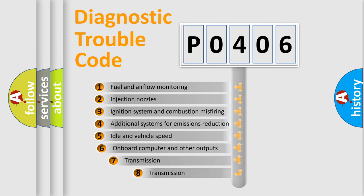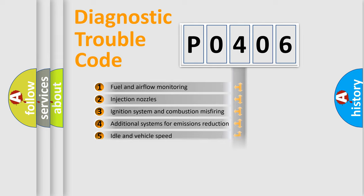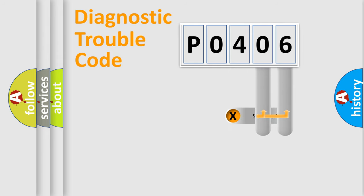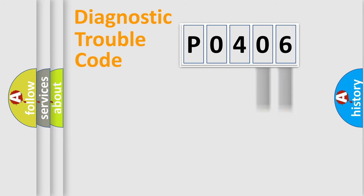The third character specifies a subset of errors. The distribution shown is valid only for the standardized DTC code. Only the last two characters define the specific fault of the group.